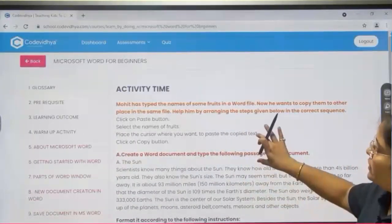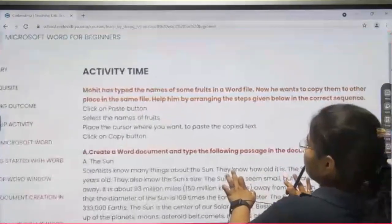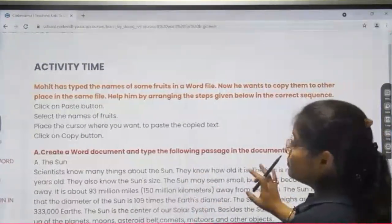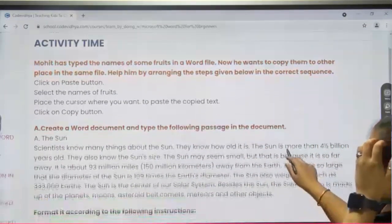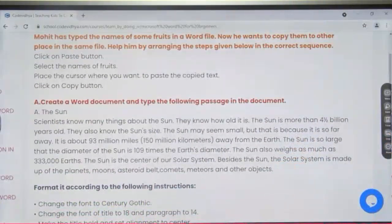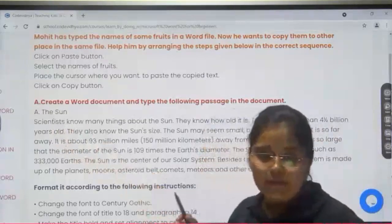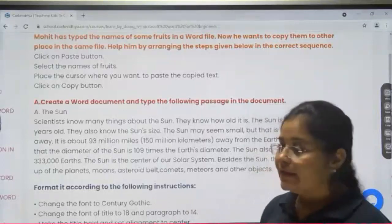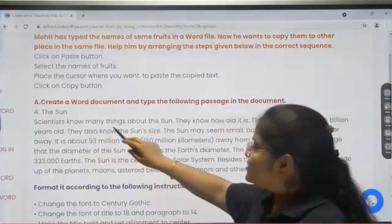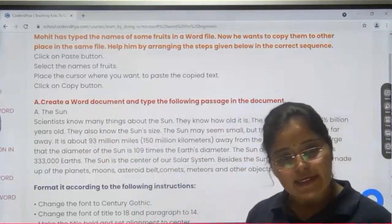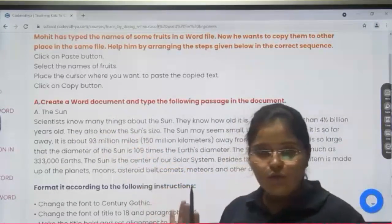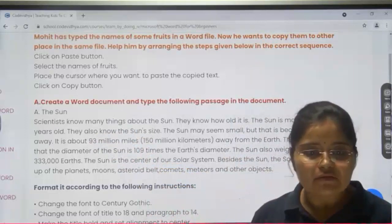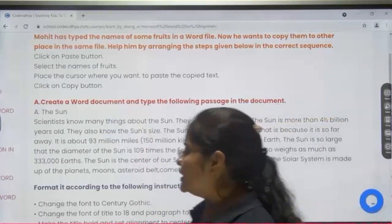Okay, this thing we will discuss. So this thing we will do: create a Word document and type the following passage in the document. You have to write these things in your application, MS Word. Suppose you know how to type in MS Word. First of all, open MS Word.